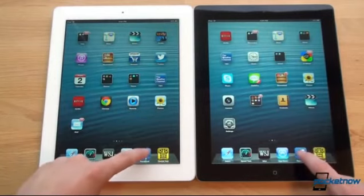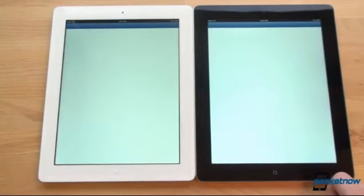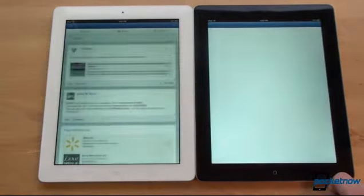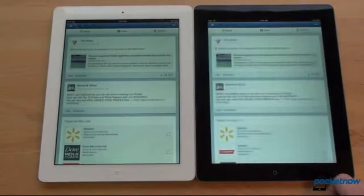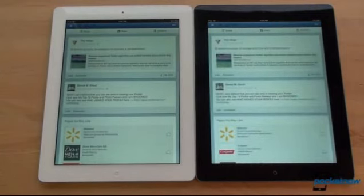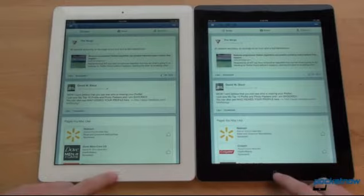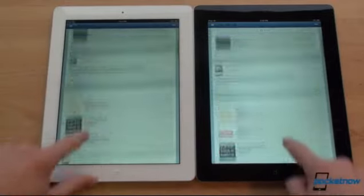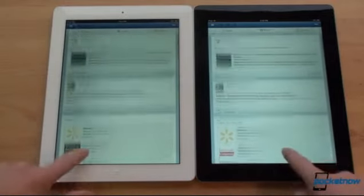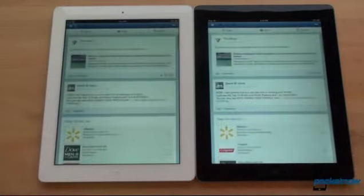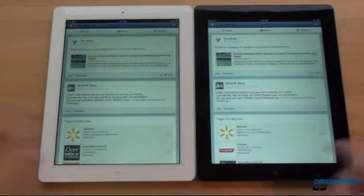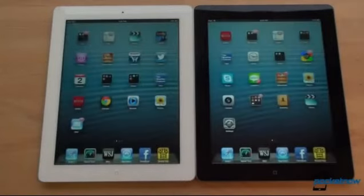Next, we launch Facebook simultaneously on both devices. The iPad 4 was about half a second to a second faster. In scrolling, there's really no difference — maybe slightly smoother on the iPad 4, but it's virtually impossible to tell.